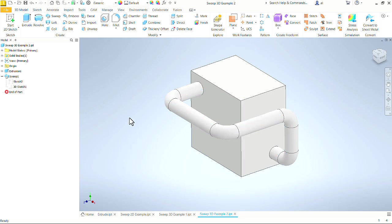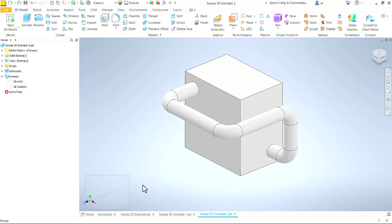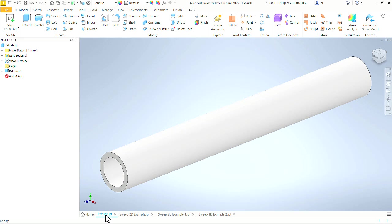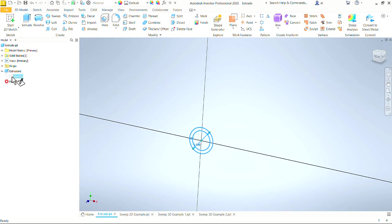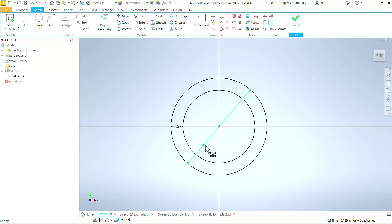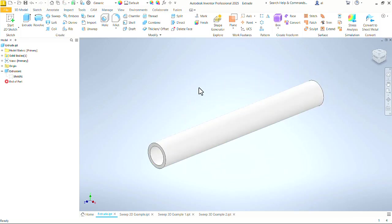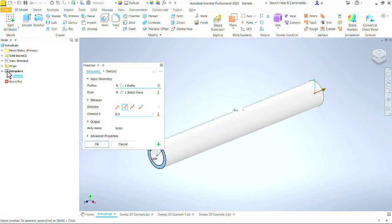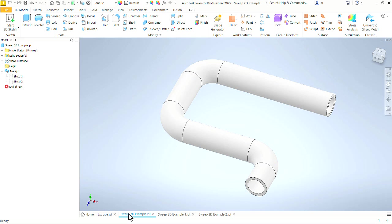Before we dive into that though, let's back up just a little bit. Let's look at the progression from the simplest part that we might have. This is just an extrusion. It is a single sketch, a one-inch circle with an offset of 0.125 so that we have a wall for this pipe, and then it is extruded eight inches in a single direction. If we need to add some bends to that part, that is where sweep comes in.